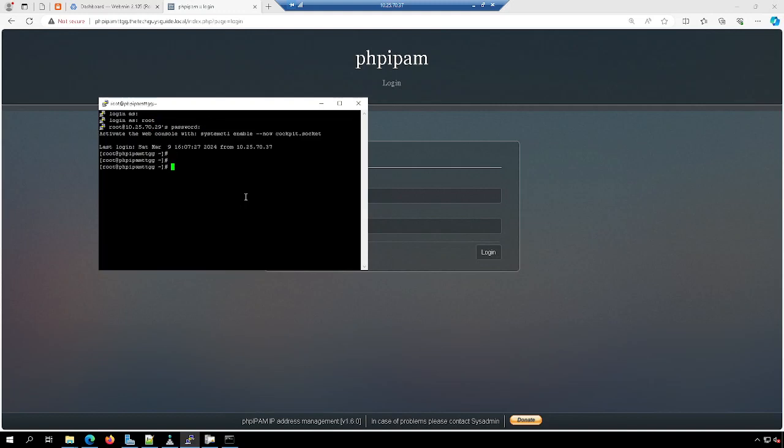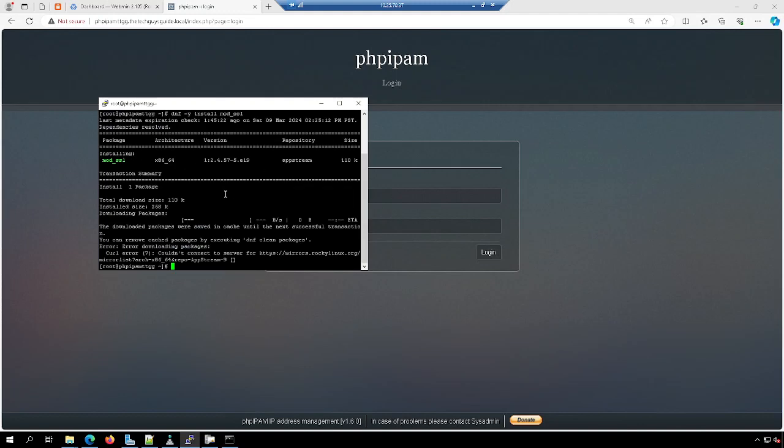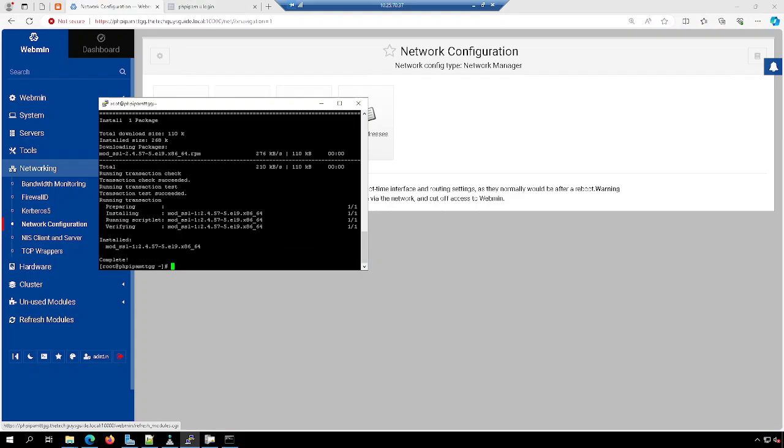And to install modssl, you want to type dnf -y install modssl. It's not installed on my machine. Hold on. Okay, and we now have modssl installed.